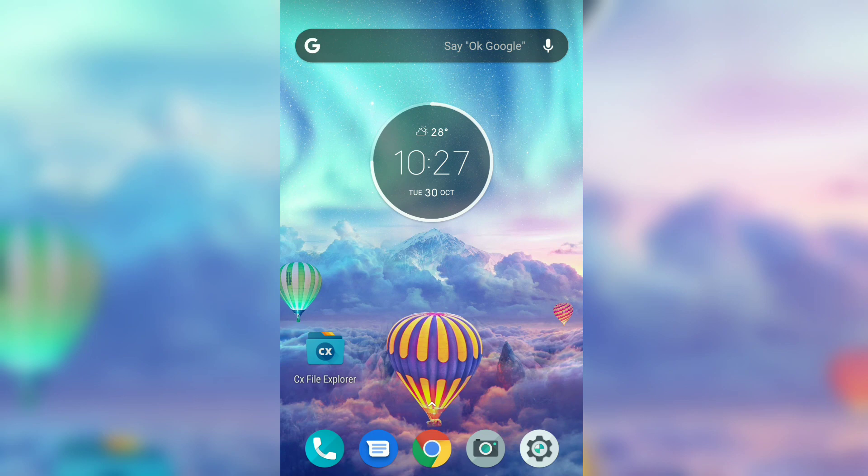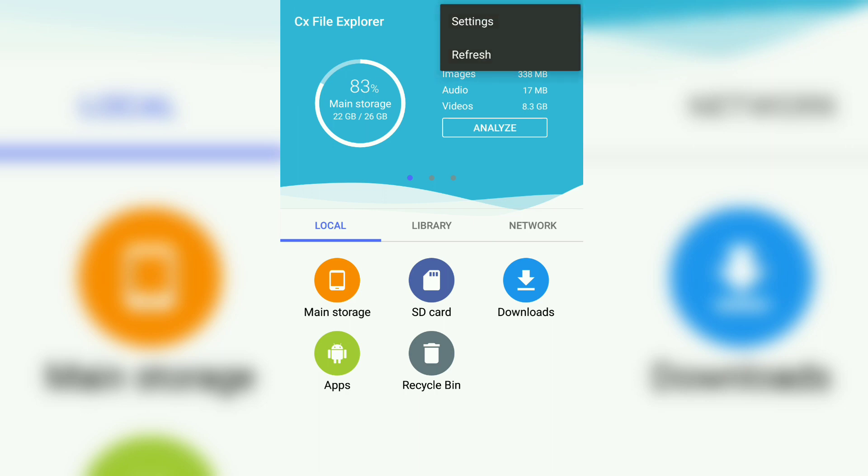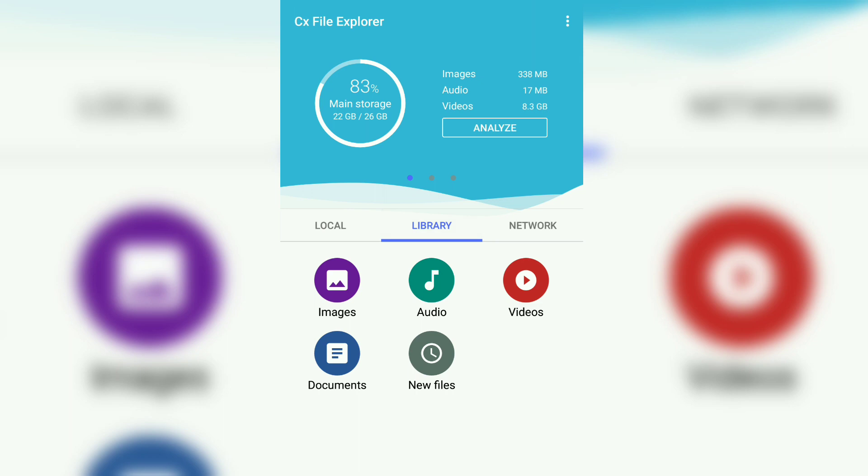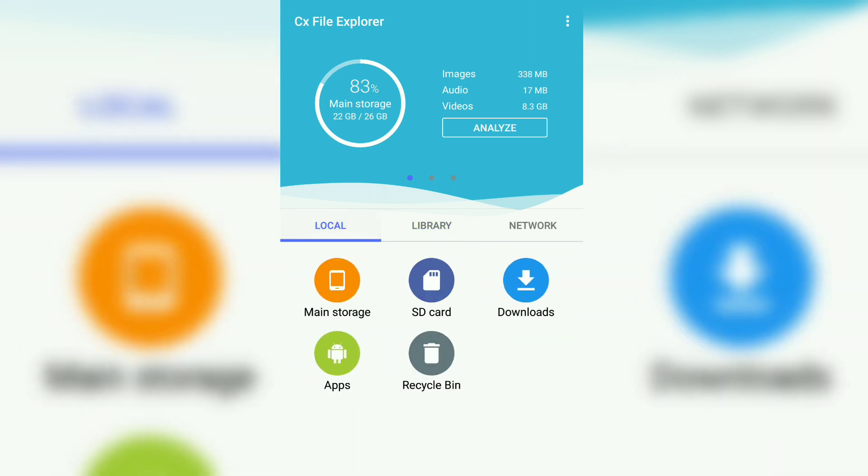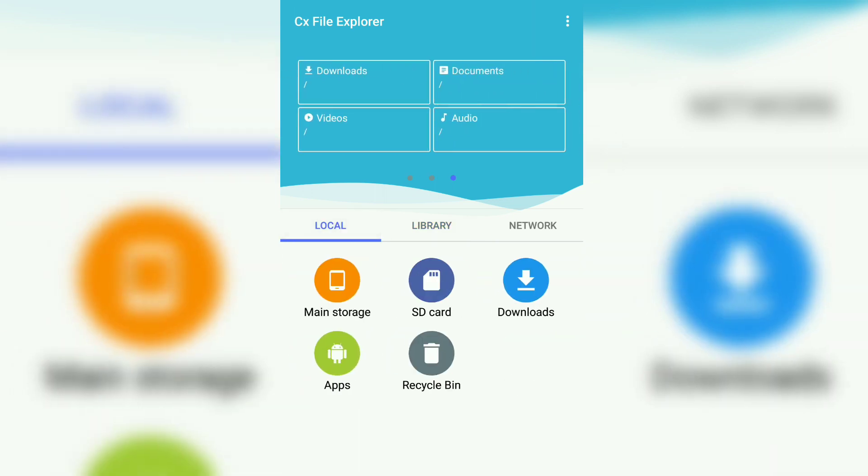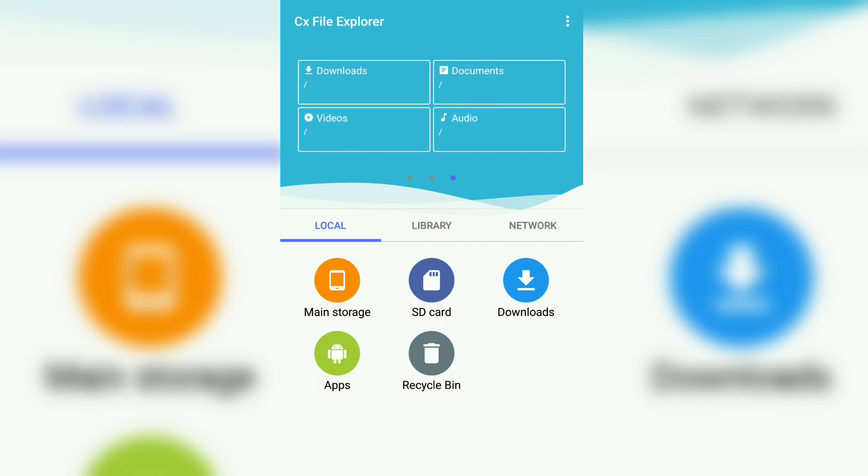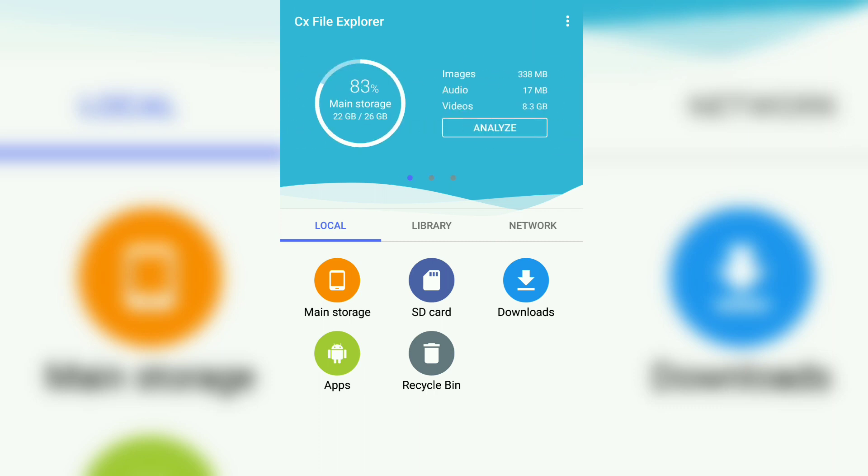For that, I have a great new file manager. It's called CX File Explorer. The name does sound like ES File Explorer, but trust me, it lives up to the name and has some really great features. First, you can see at the top here you can actually analyze your internal storage.